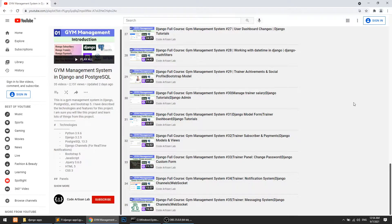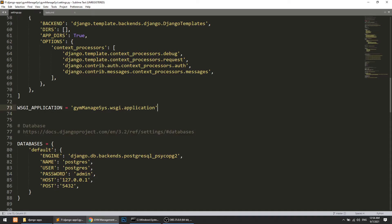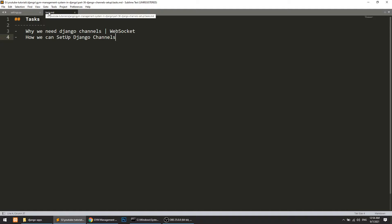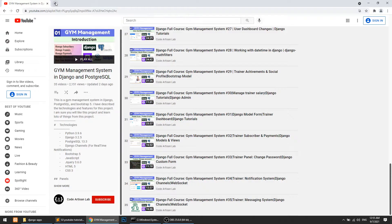Hi guys, welcome to Code Artisan Lab. This is video number 36 for the Gym Management System in Django. In this video we are going to talk about two things: first, why we need Django Channels, because from this video we are going to start with Django Channels, and second, how we can set up Django Channels.